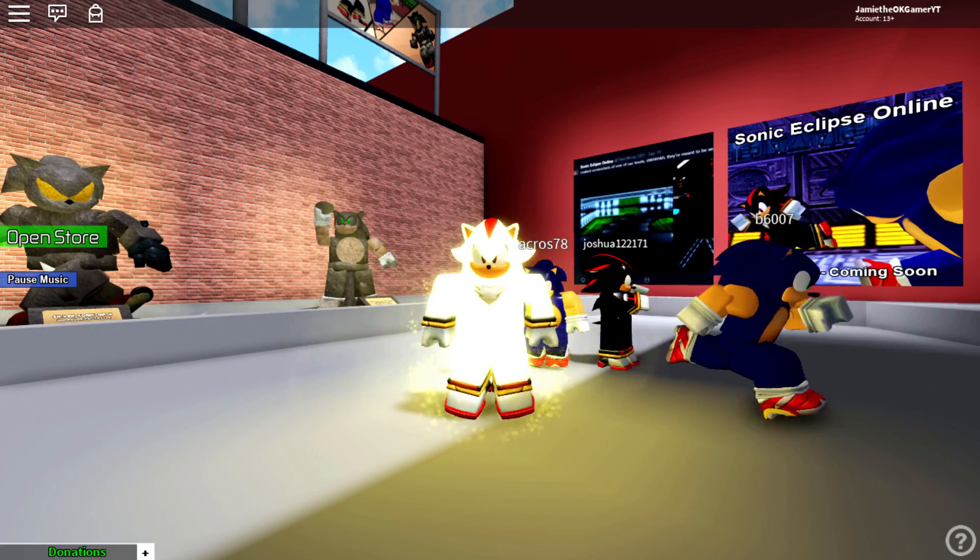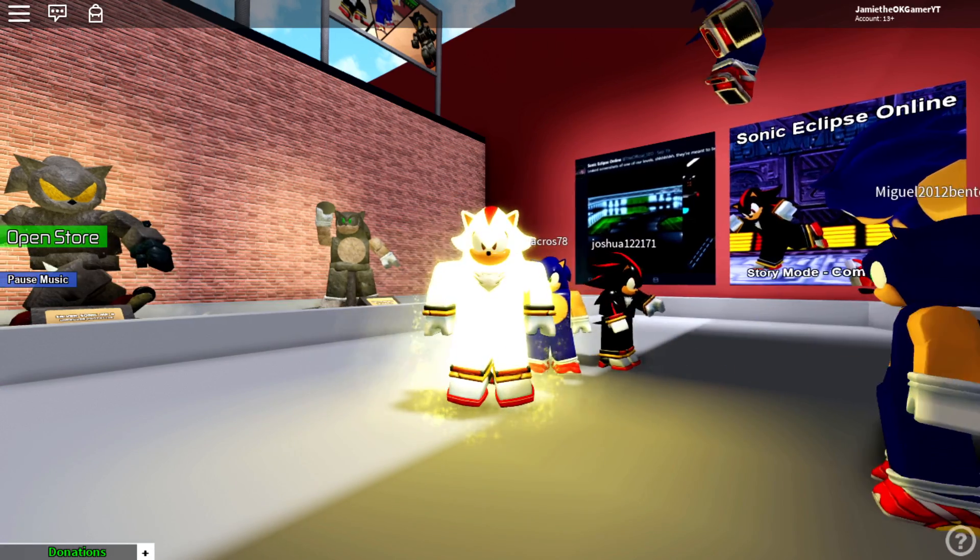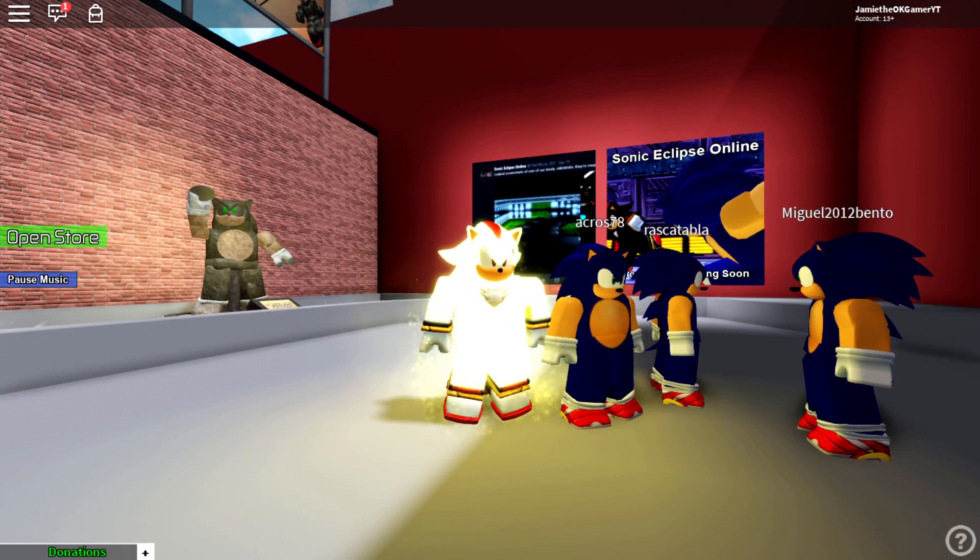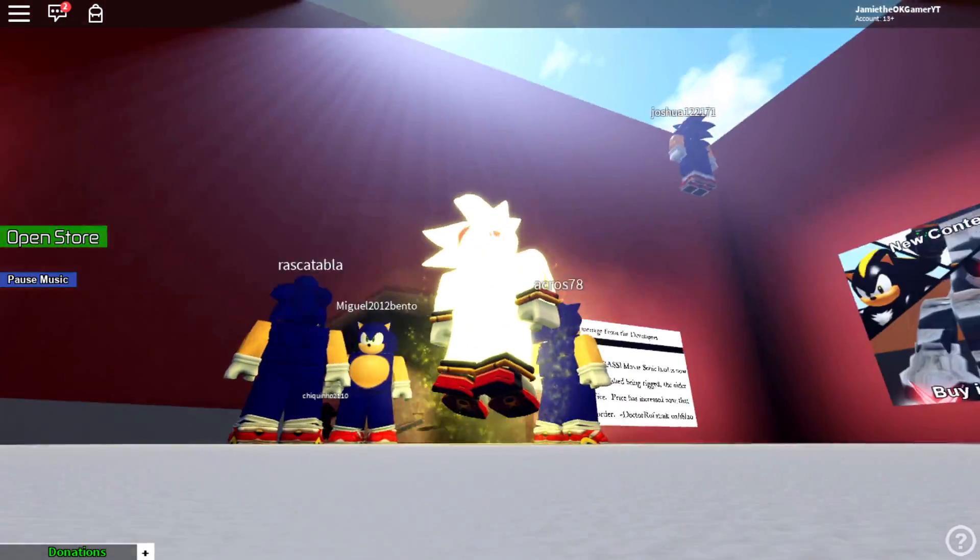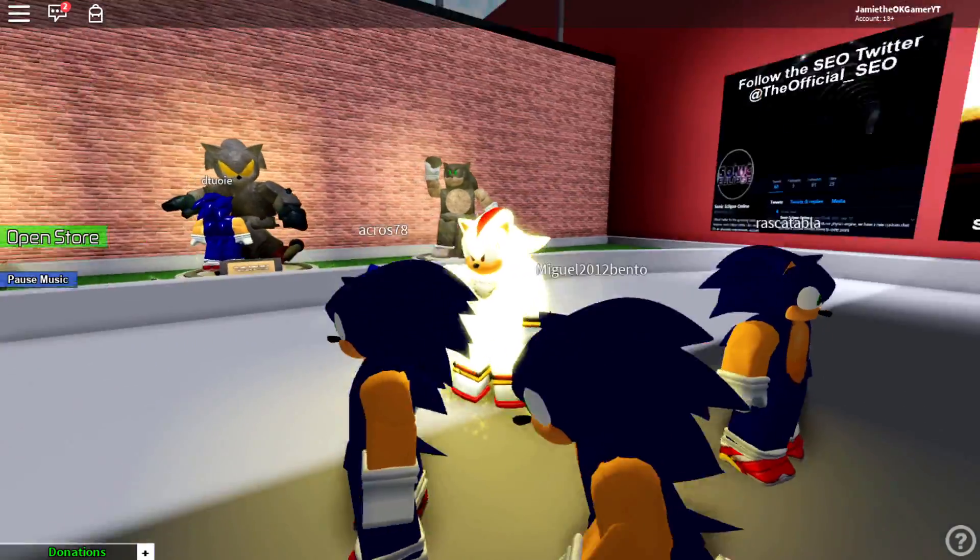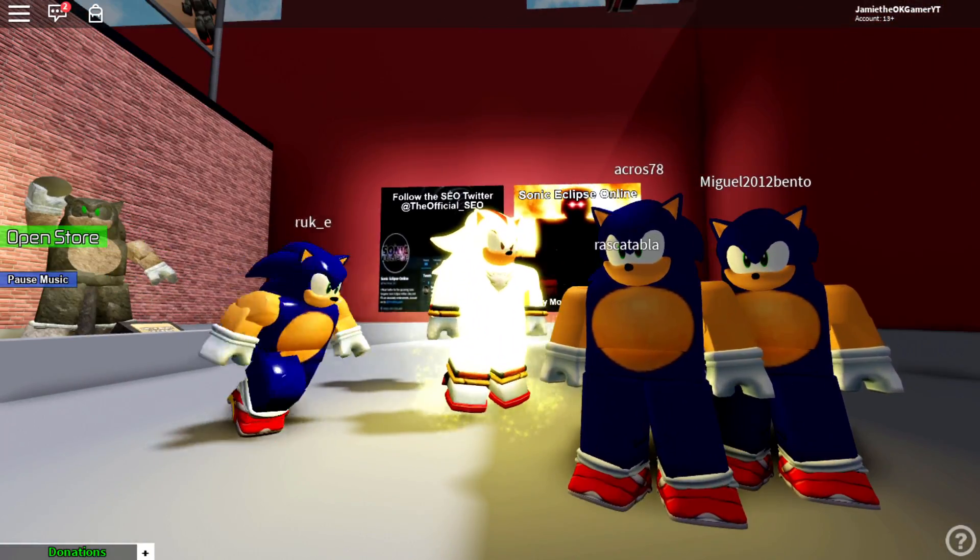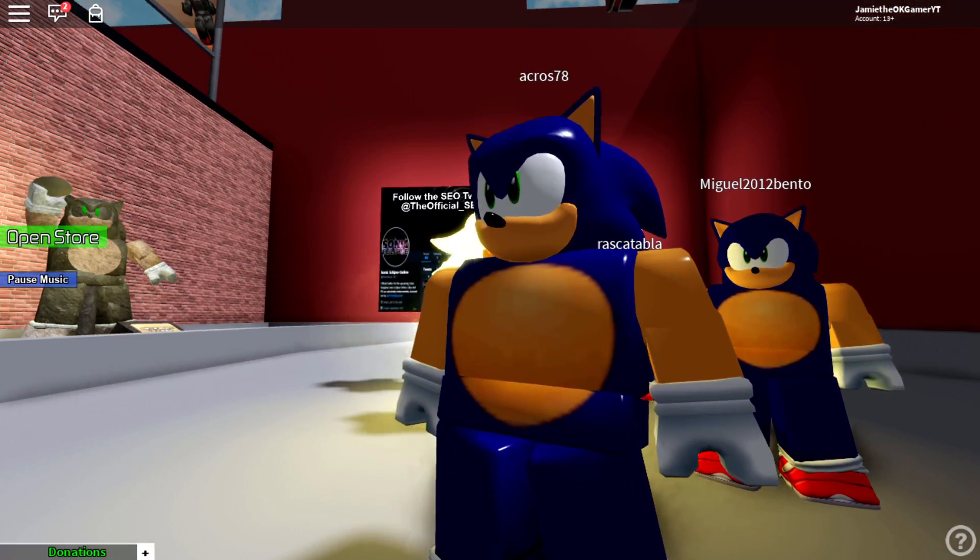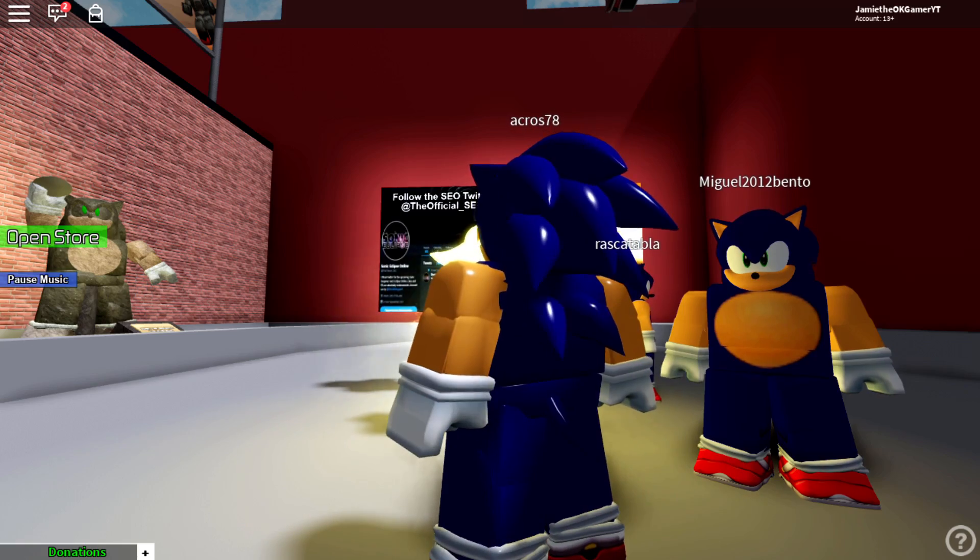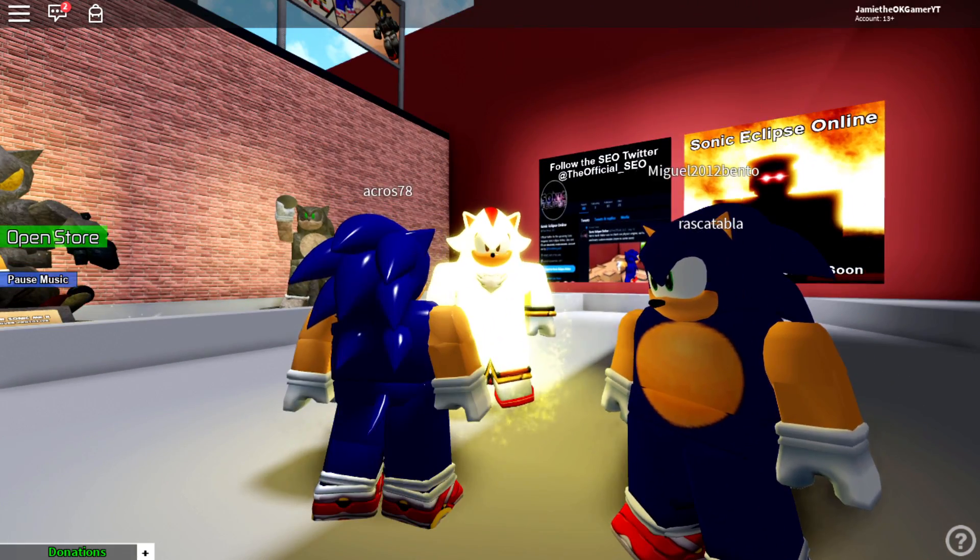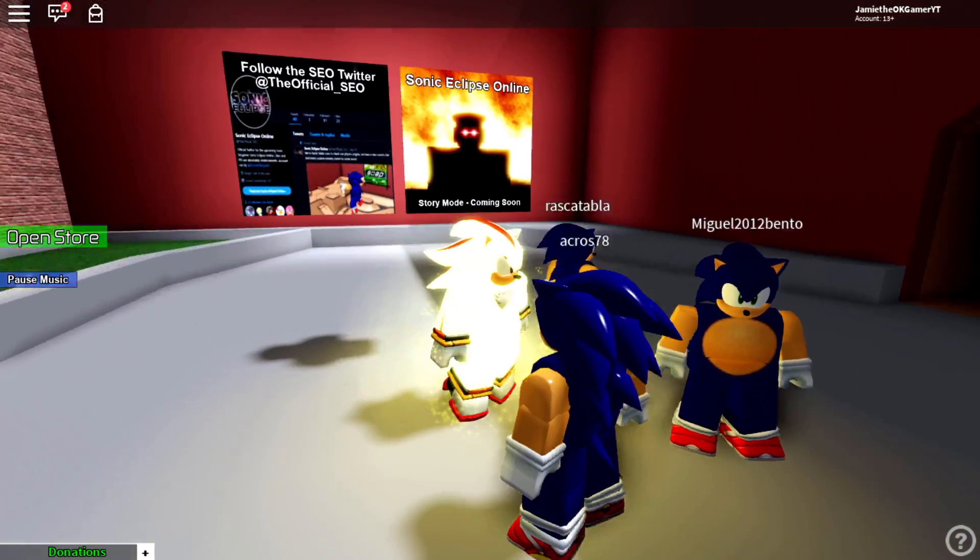What is going on everybody? Welcome back to another video and as I said in my last one, I'm playing as Super Shadow. Now you know, it tears me apart to say this, but I think he might actually look cooler than Super Sonic. Look at him.